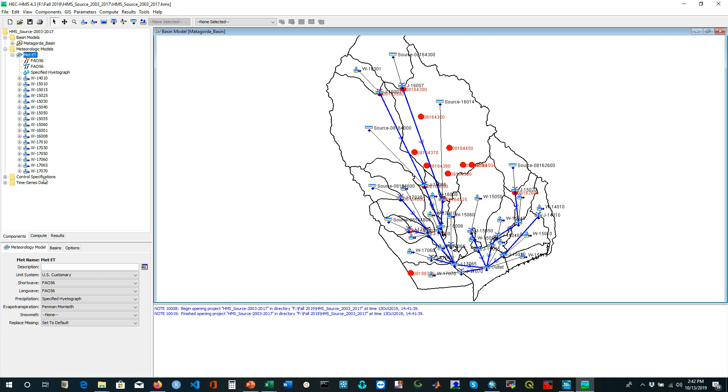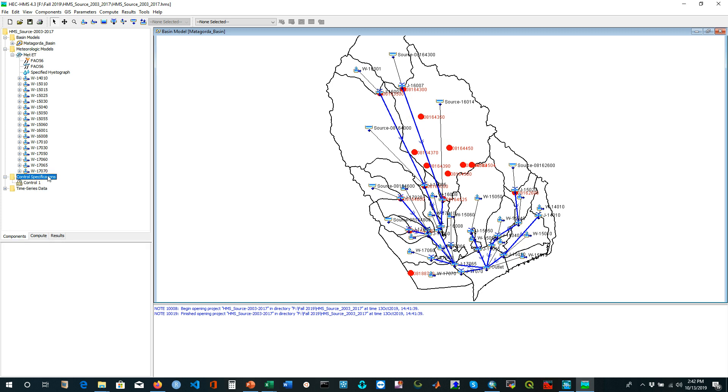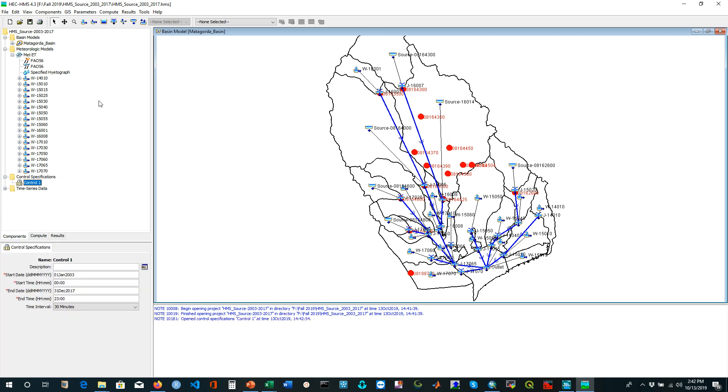For running this model you need your control specification. In the control specification you have to specify your starting date and time and your ending date and time, and at the same time you have to specify your simulation interval.